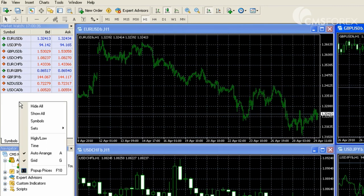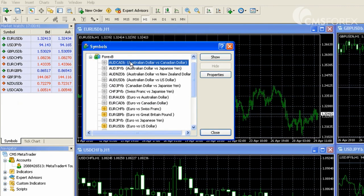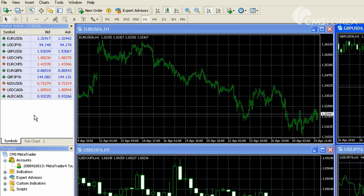Add a currency pair to the Market Watch window by right clicking, choosing symbol, going to your desired currency and clicking show. Now the pair shows up on the list.